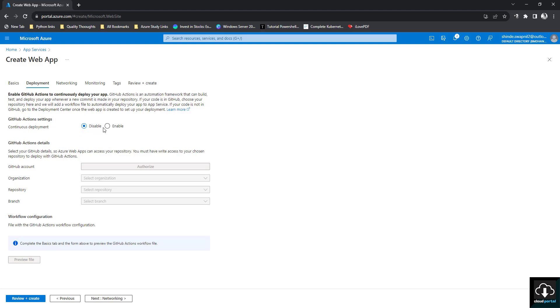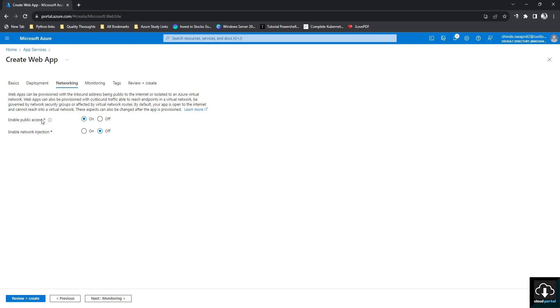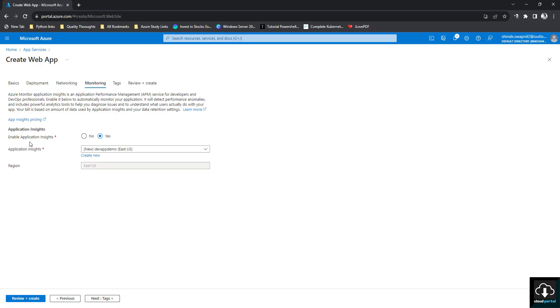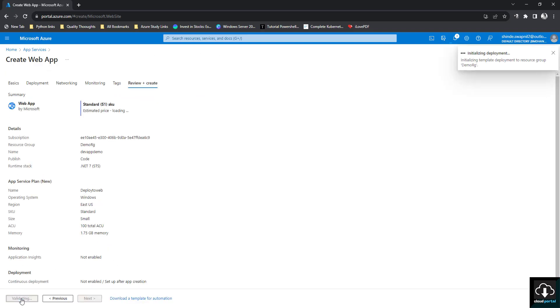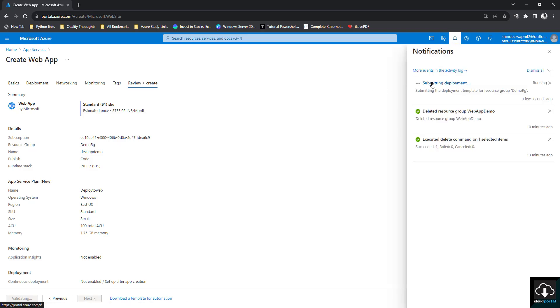We'll disable continuous deployment for now, then click Next. Enable public access we'll keep on, and network injection we'll keep off. Then for Application Insights we'll select No, give no tags, click Next, and then click Create. It will take around one minute to create, so we'll just wait.